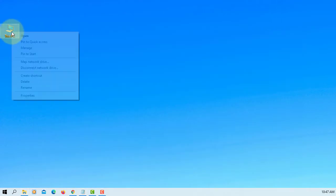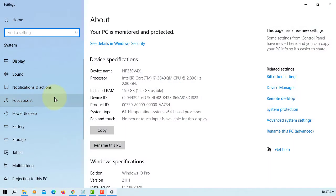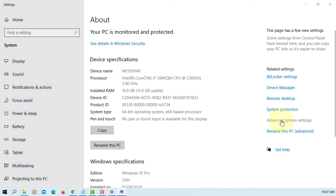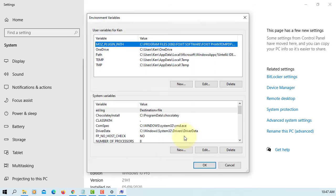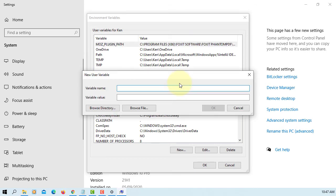Now let's go to Properties, Advanced System Settings, so that we can set up Java environment variables. Go to Advanced, Environment Variables. Let's set up CLASSPATH to current directory — click New, variable name CLASSPATH, all caps, value is a period for the current directory, then OK.